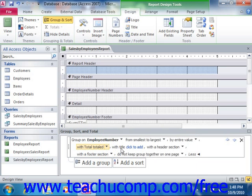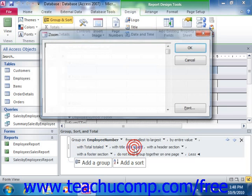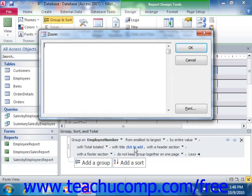To add a title to the group, click the click-to-add hyperlink that appears to open the Zoom dialog box, where you can enter the title to apply to the group and then press the OK button. This adds the title as a label control into the header of the group.